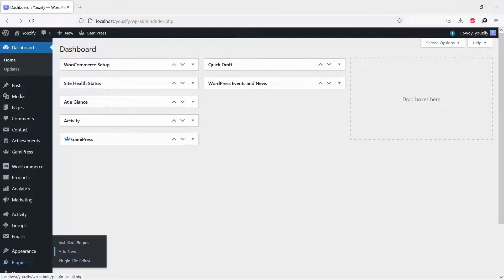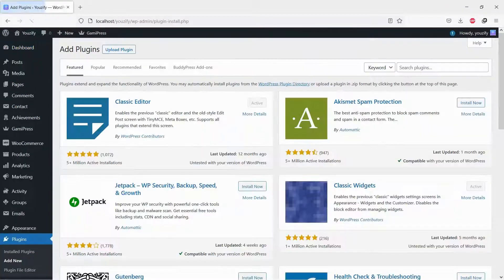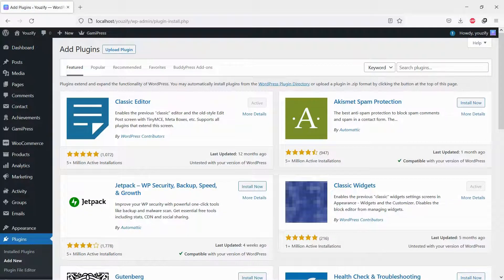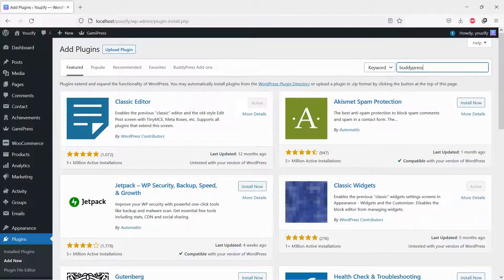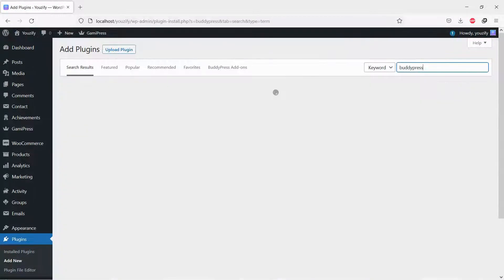First, you need to install the BuddyPress plugin. This plugin is free. You can find the plugin by the searching bar, then install and activate it.